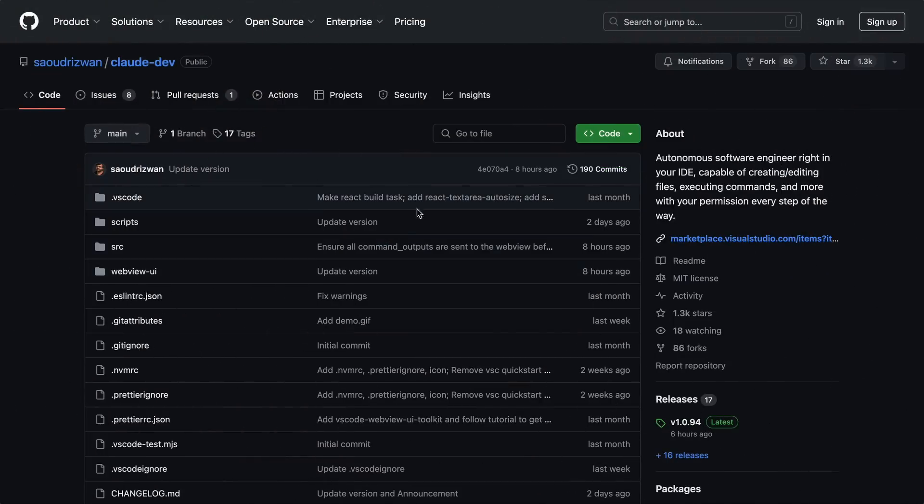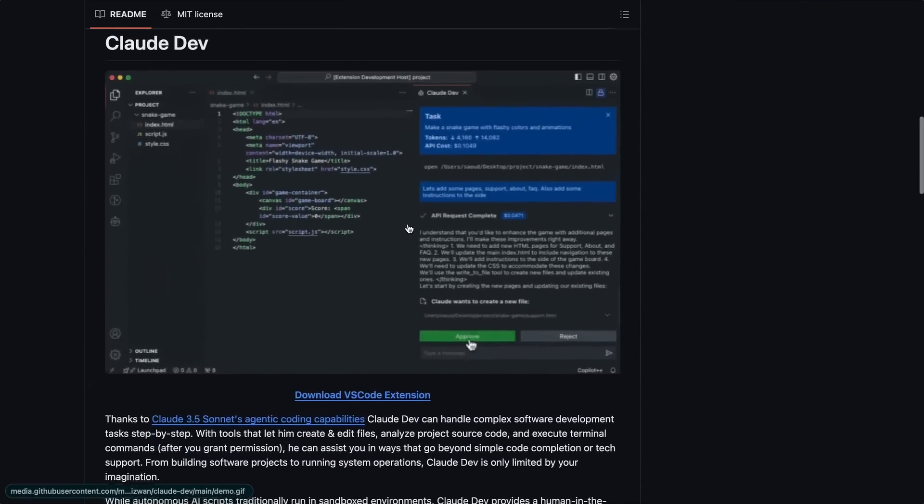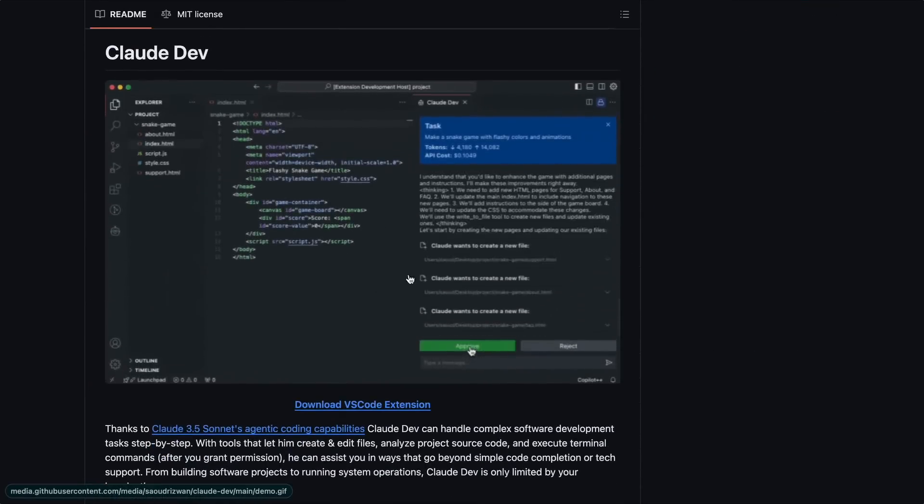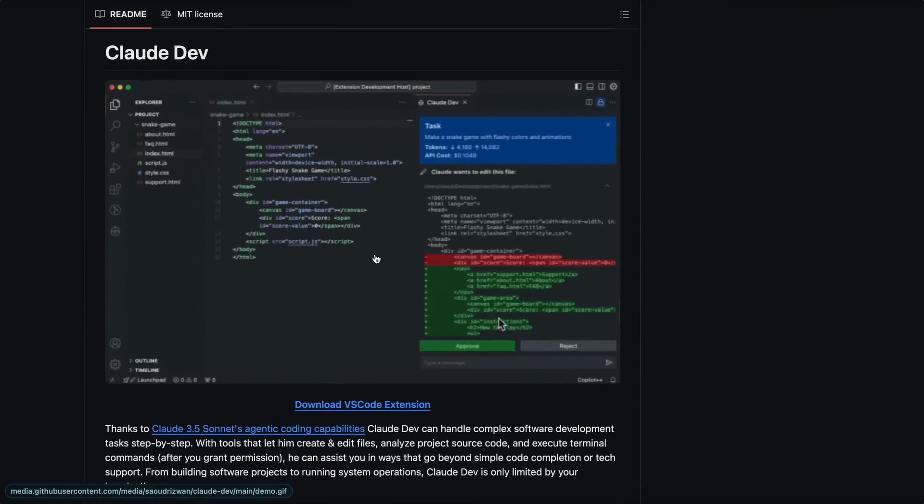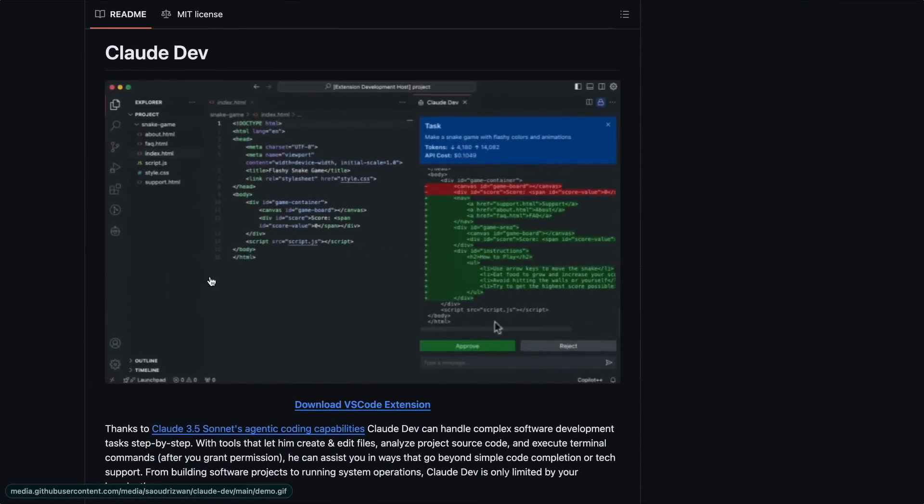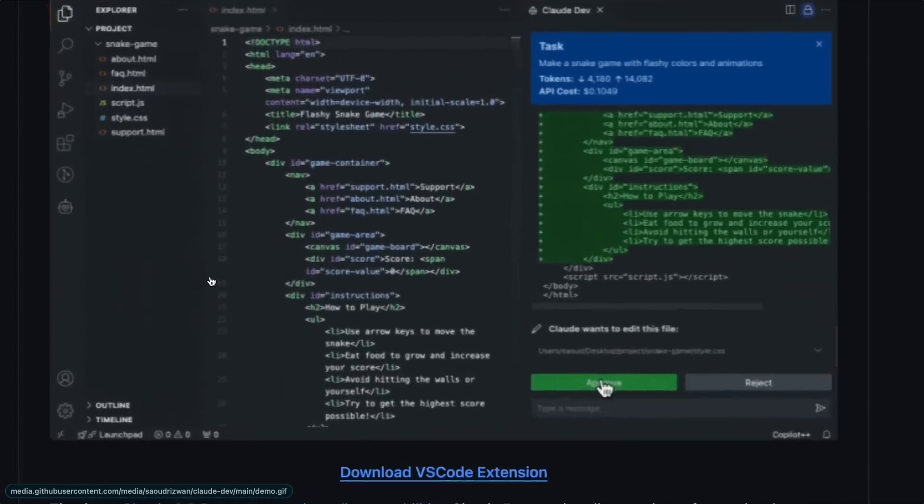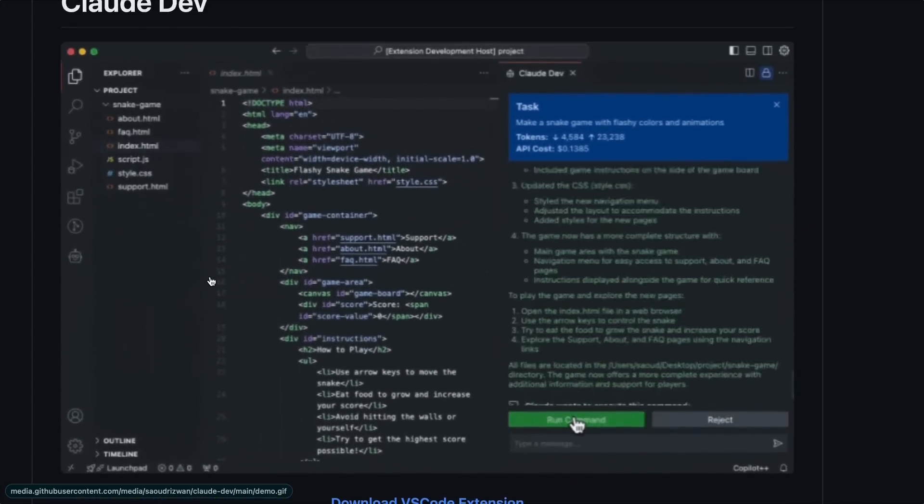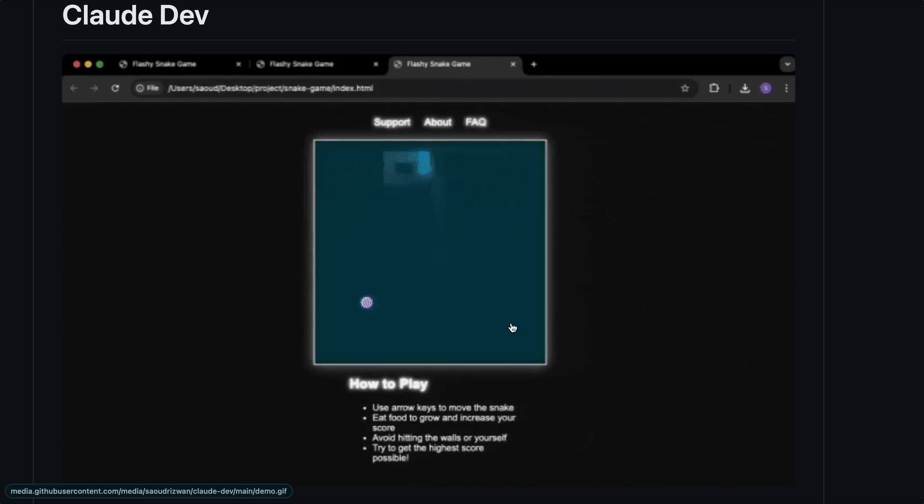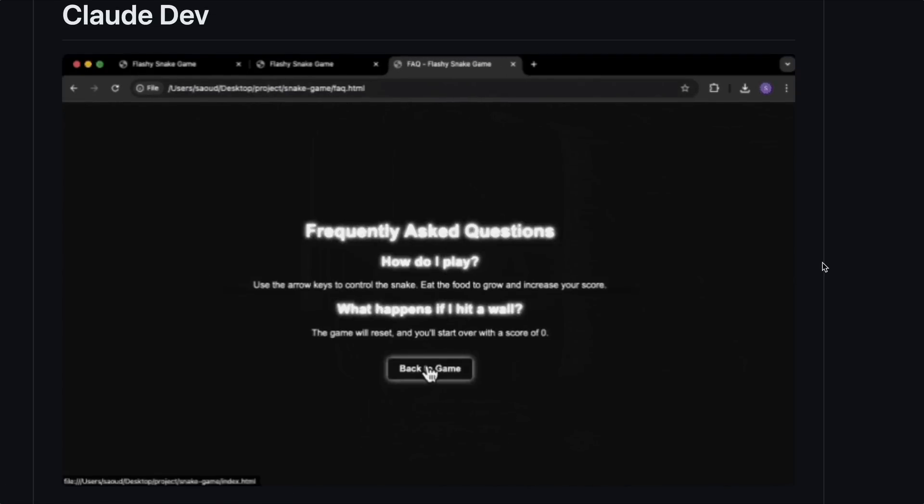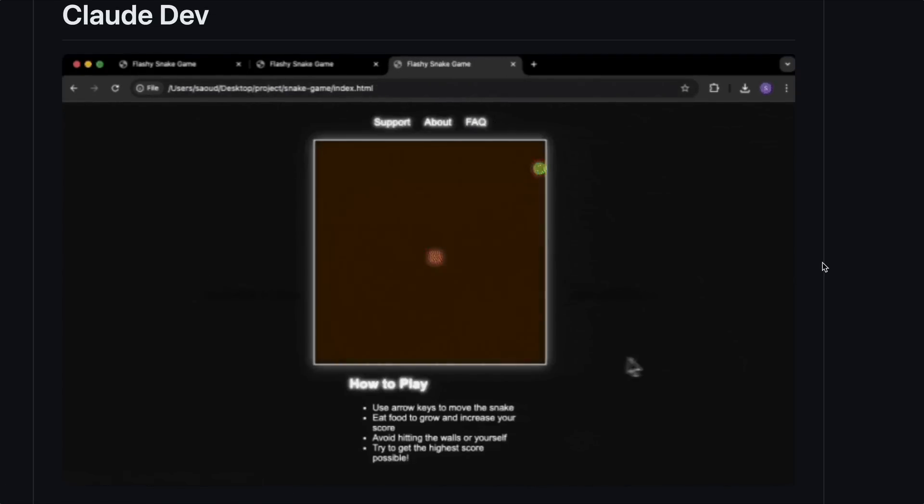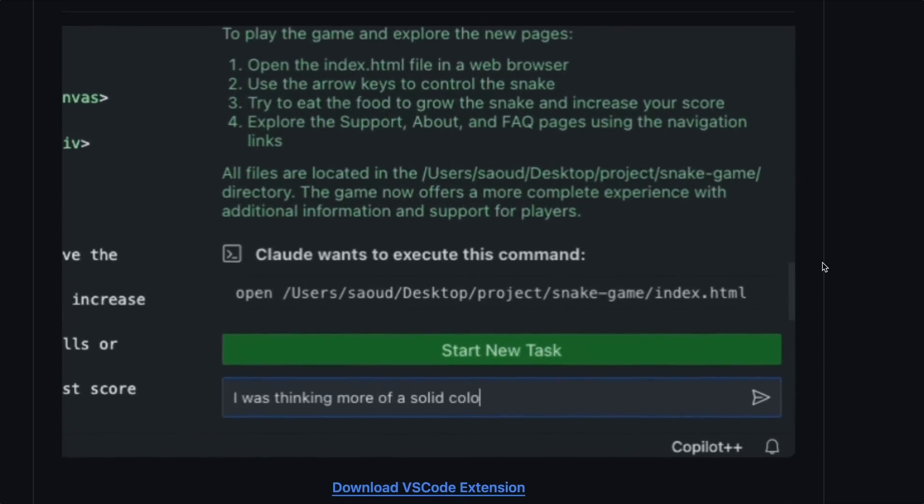Now, what's Claude Dev? Well, Claude Dev is an open-source VS Code extension. Although it can do a bunch of things, if I had to explain it in one word, it's basically Ader, but in your VS Code. I really like the proposition of it here.